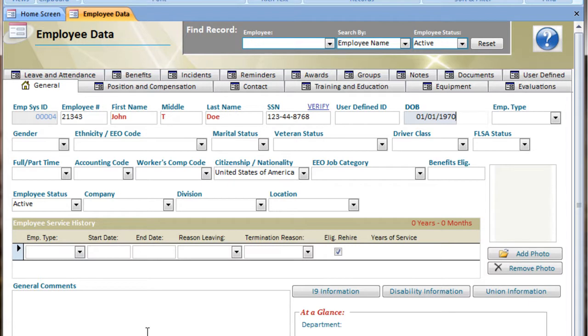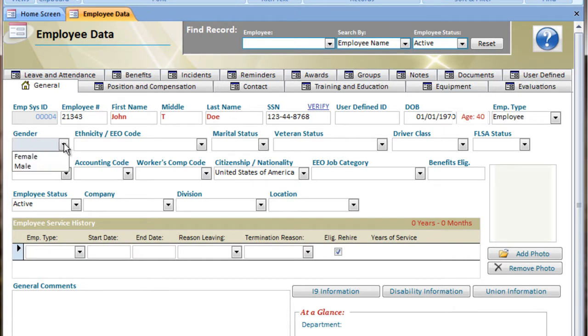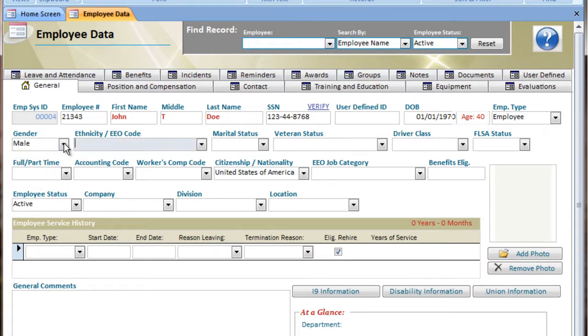Notice entering dates that the slashes are already entered for me, and I only have to put the numbers. Drop-downs allow me to enter the first letter, and it attempts to find the entry that I'm looking for, making data entry much easier.